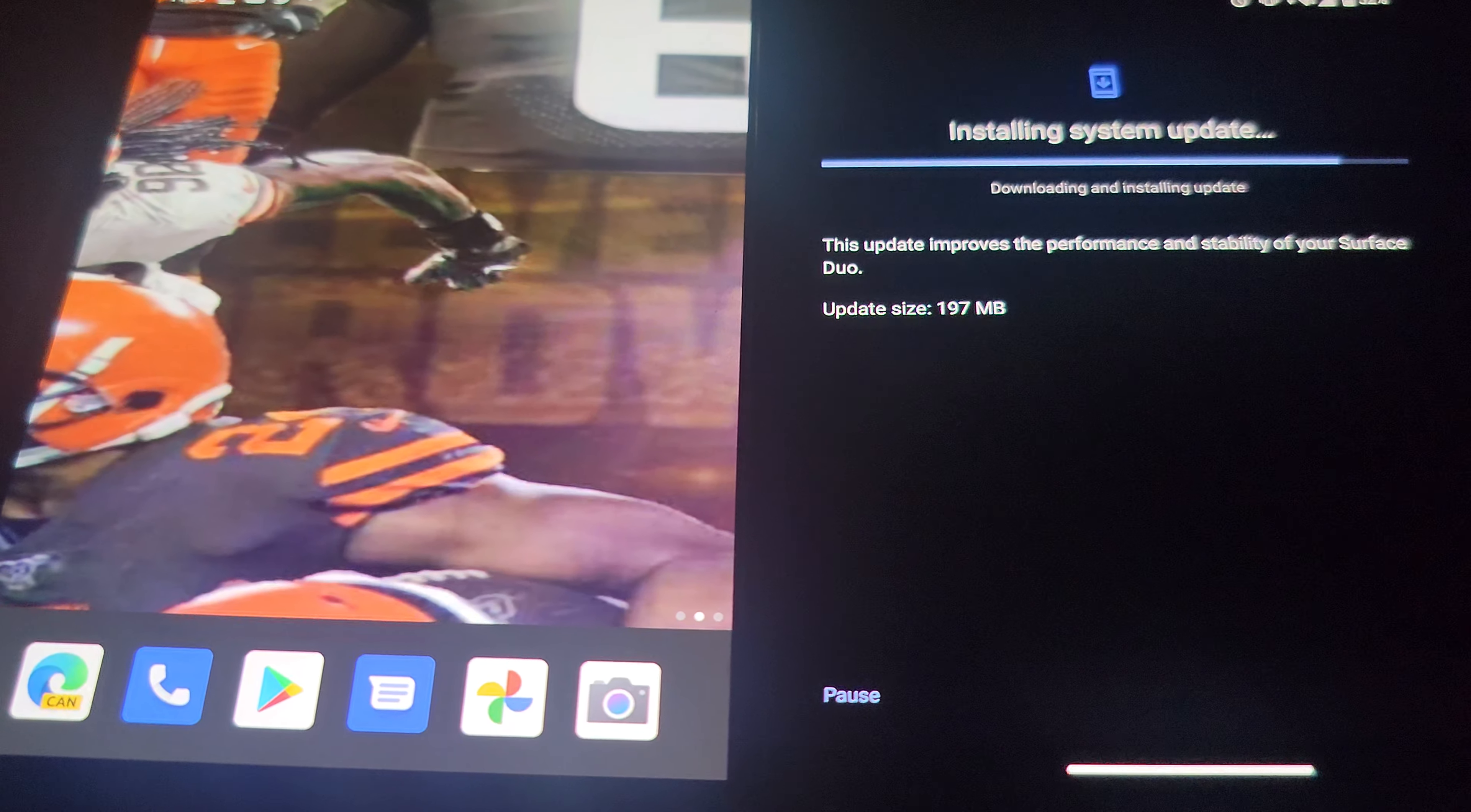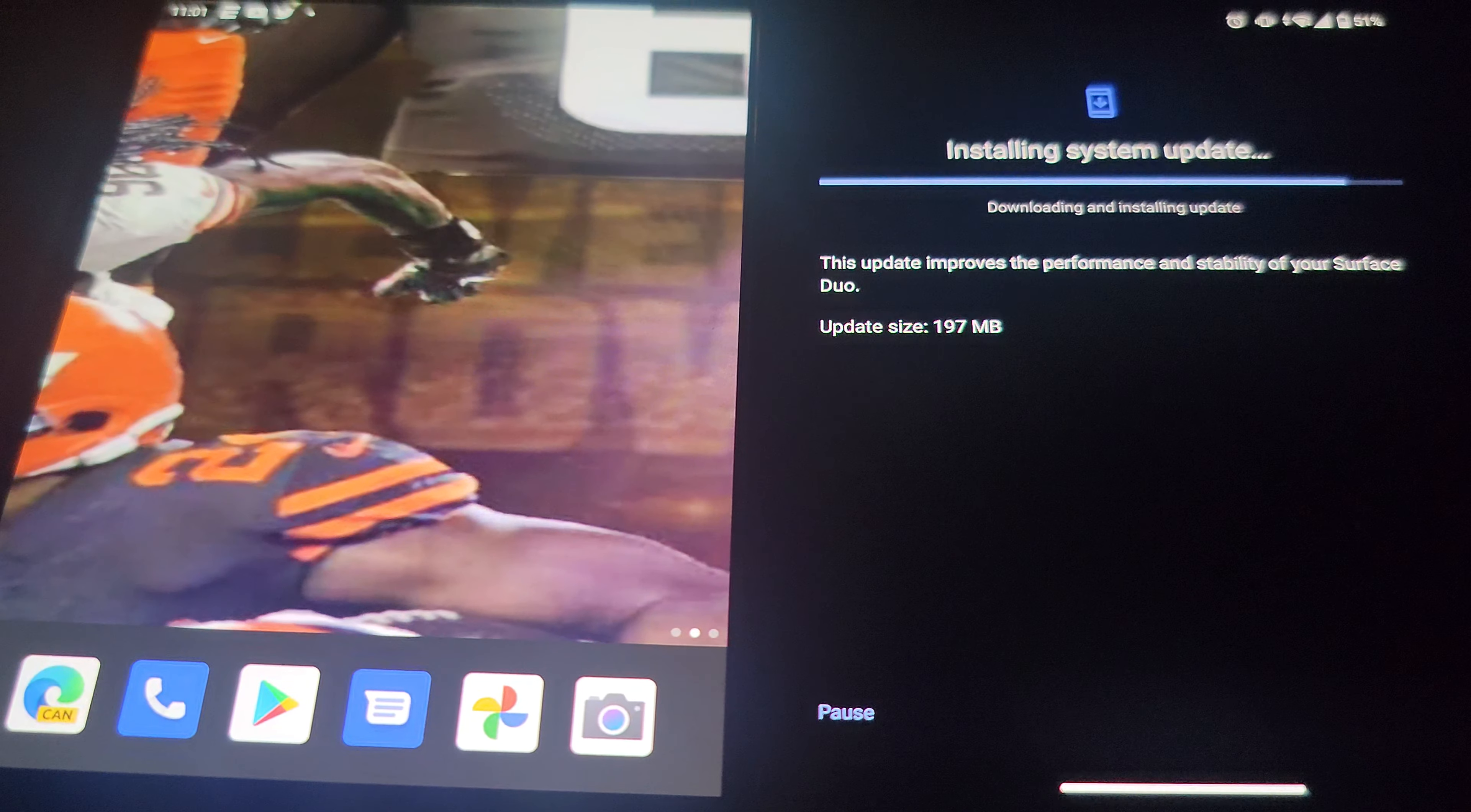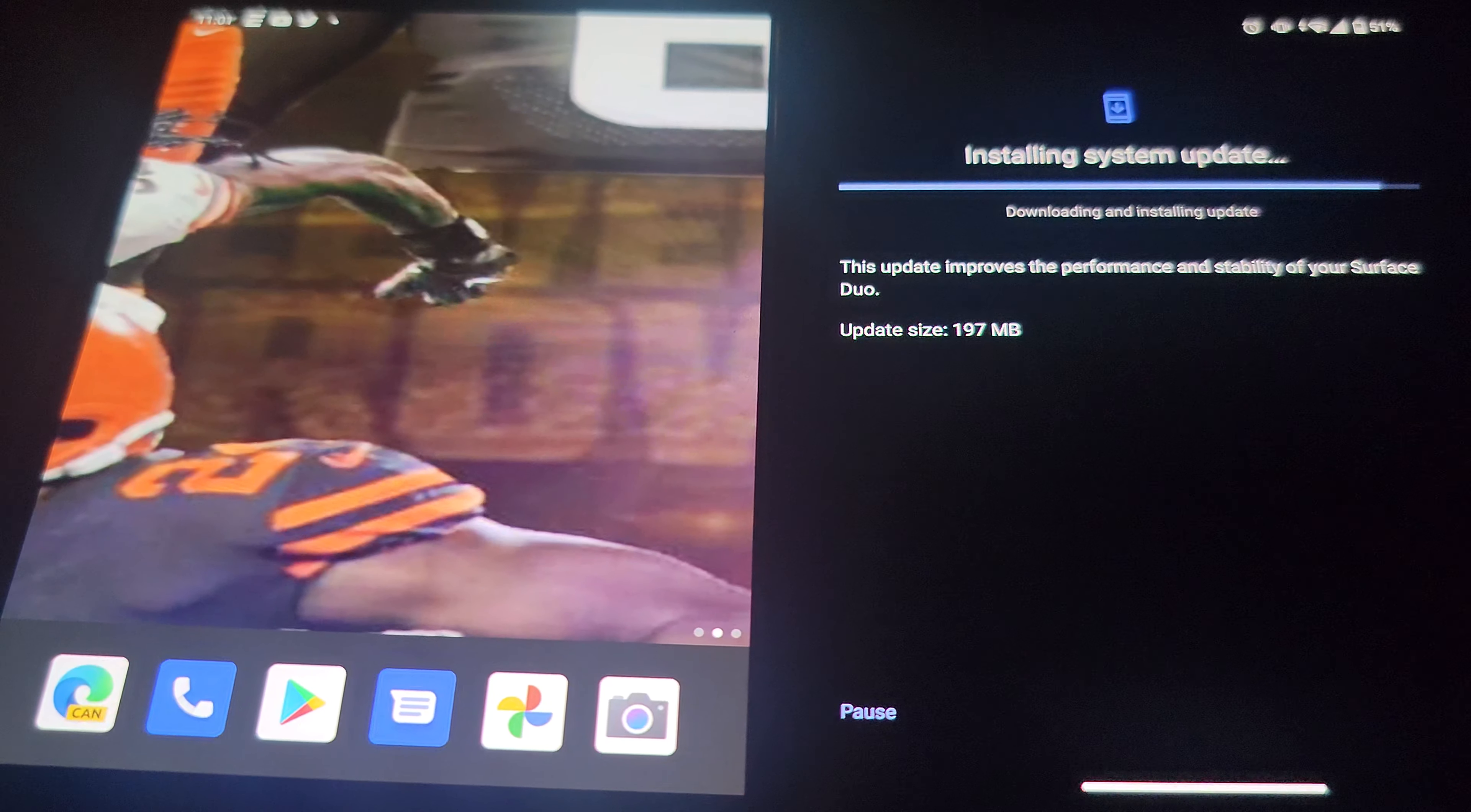I'm still gonna stick with it. Still my daily driver through all this, still my daily driver through Pixel devices, through the Galaxy S21 Ultra.